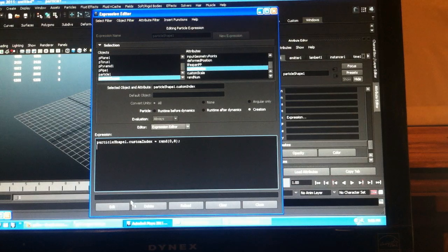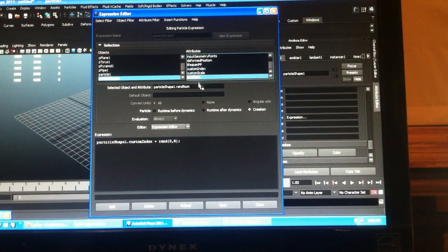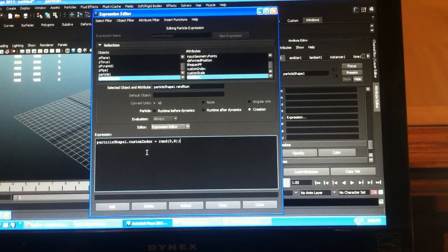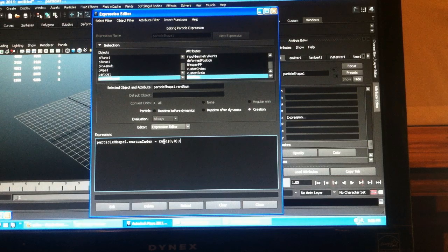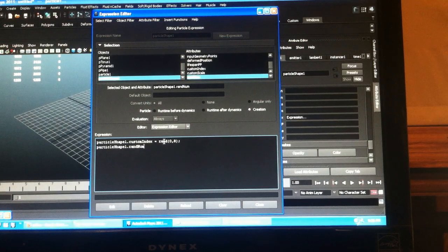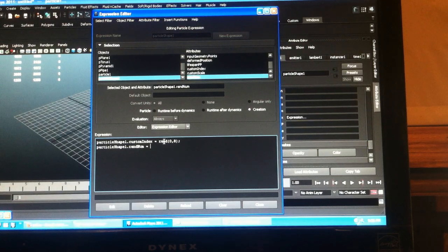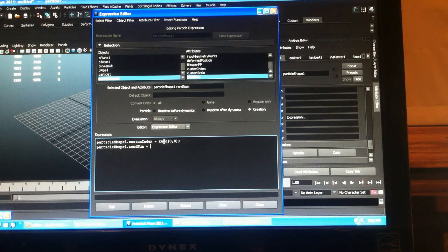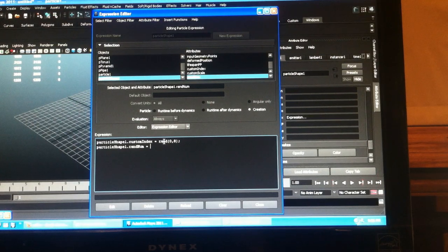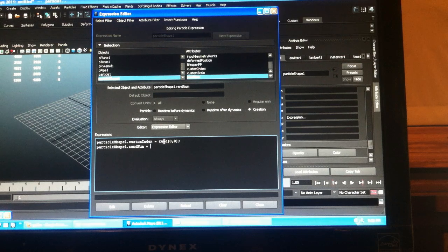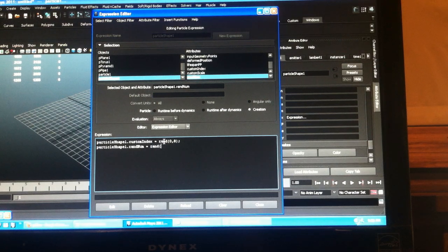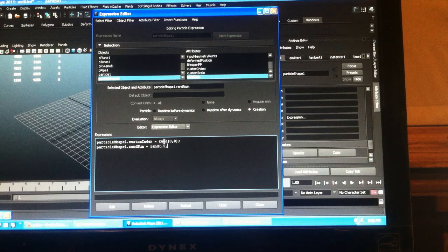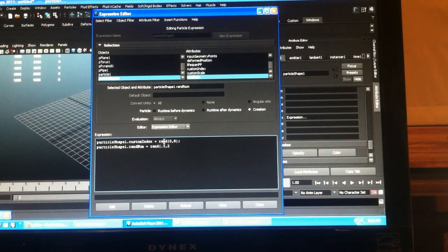And then we'll use this random number value to determine our scale and our mass. So we want our scale and our mass to be anywhere between half the size and double the size.